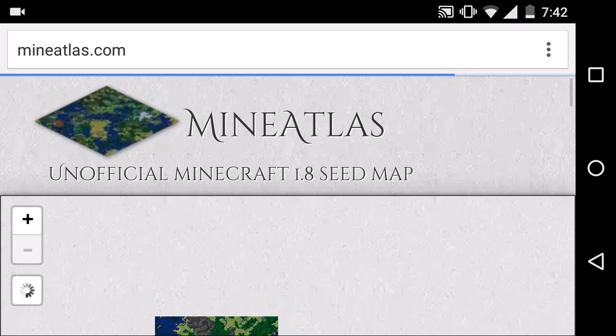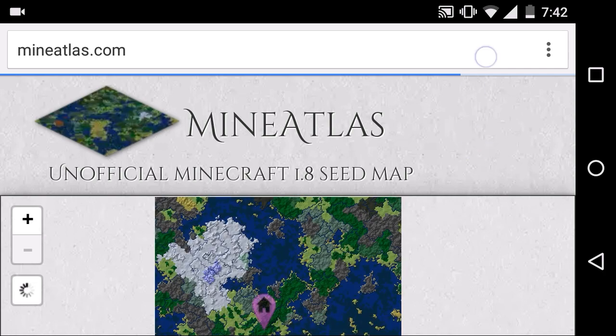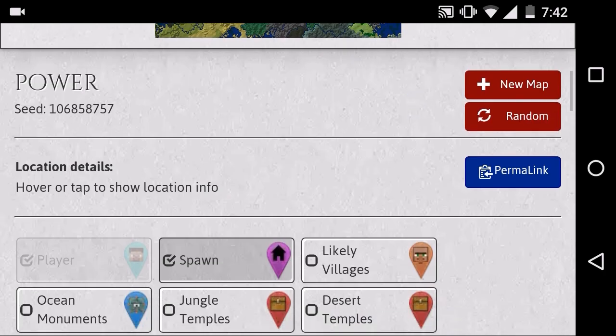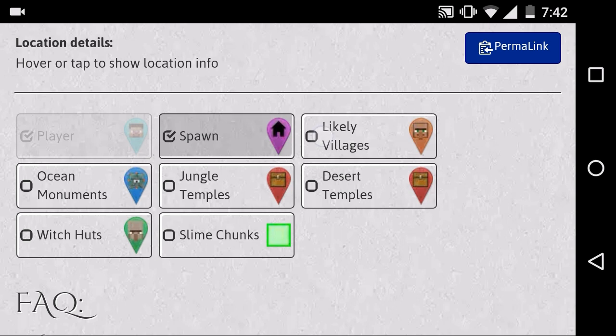For this specific place on the map, and then we can share it with the others. So that is pretty cool thing too. There are likely villages, desert temples, jungle monuments.